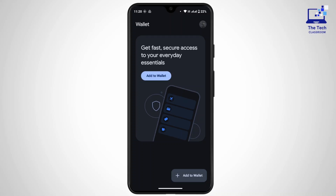Check the recipient details, amount, and payment method — make sure the information is accurate before sending. Google Wallet will also ask you for additional verification for security, which could be your fingerprint, facial recognition, your Google account password, or a PIN. Make sure to follow the instructions to verify your identity.